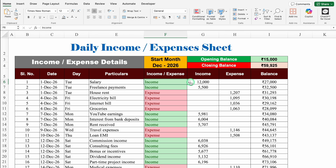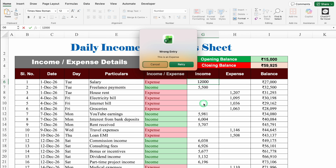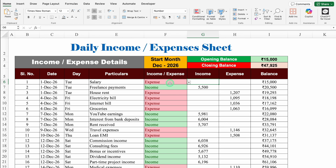If we select income, we have to do the entry in the income column. And if we select expense, we have to do the entry in the expense column. Currently I have done the entry of income - let's delete it. Now let's come to the left-hand side. This time I'll select expense and try doing some entry. I'll insert 12,000 - wrong entry, this is an expense. Let's cancel this.